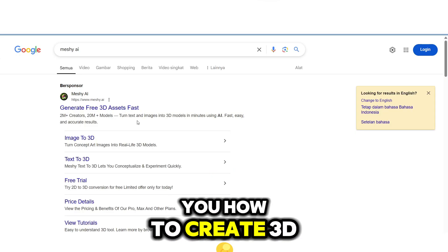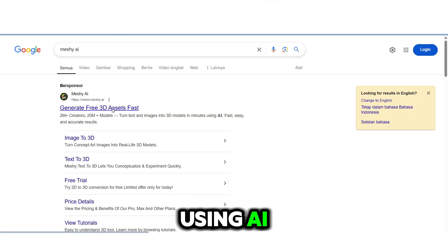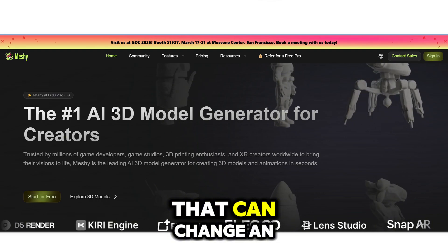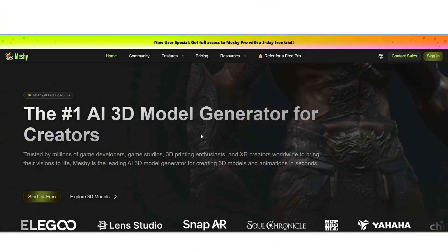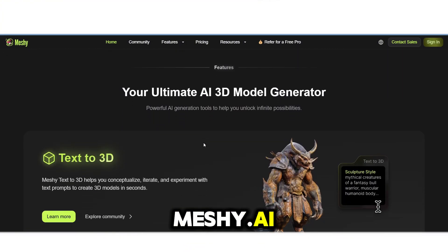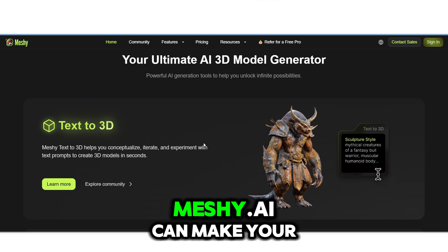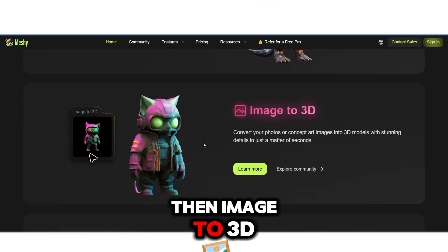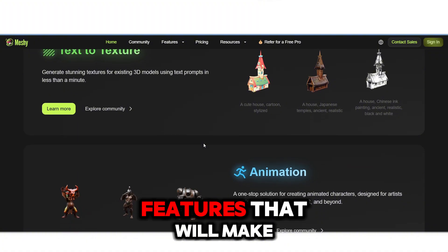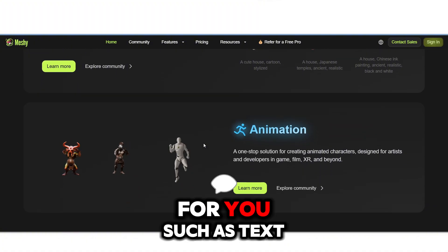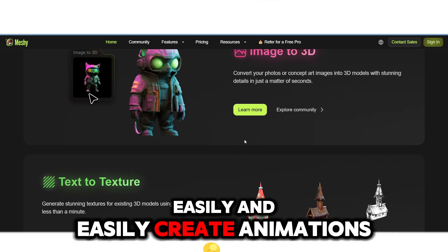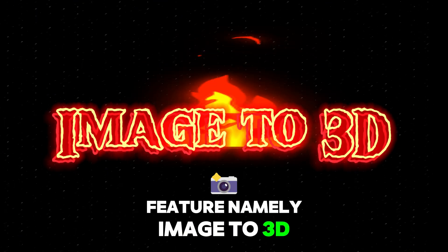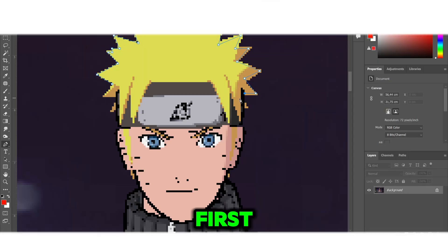Hello guys, today I will show you how to create 3D from images using AI. I found a site called Meshi.ai that can change an image into a 3D object or mesh without having to create it from scratch. Meshi.ai can make your work easier with features like text to 3D, image to 3D, text to texture to give your 3D files good textures, and easy animation creation.